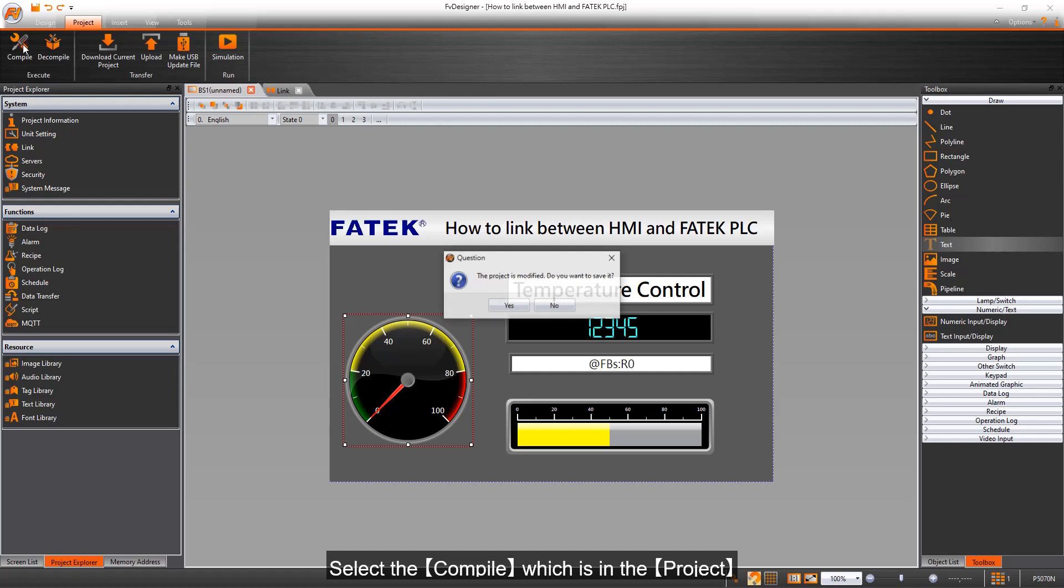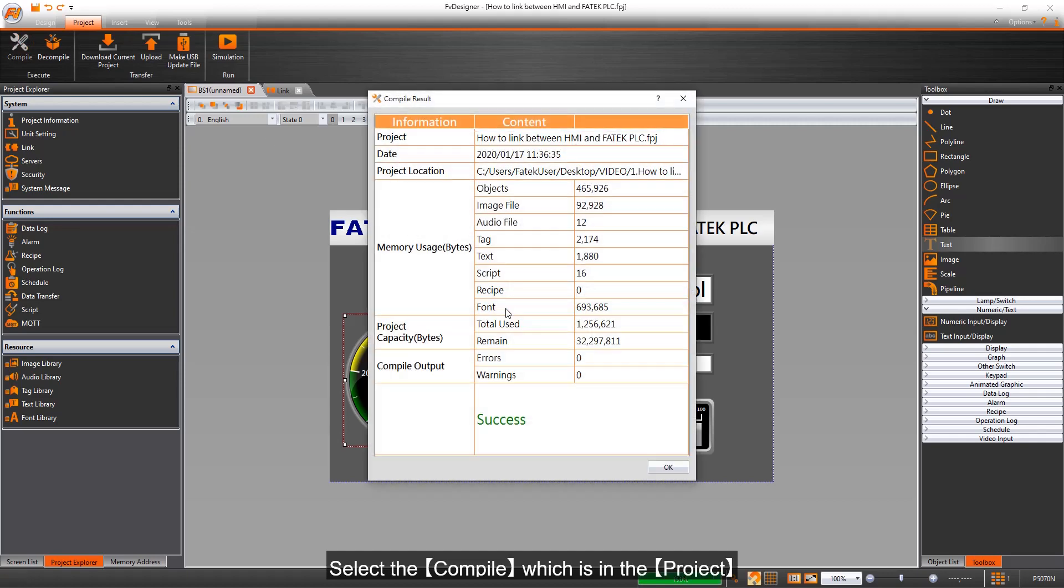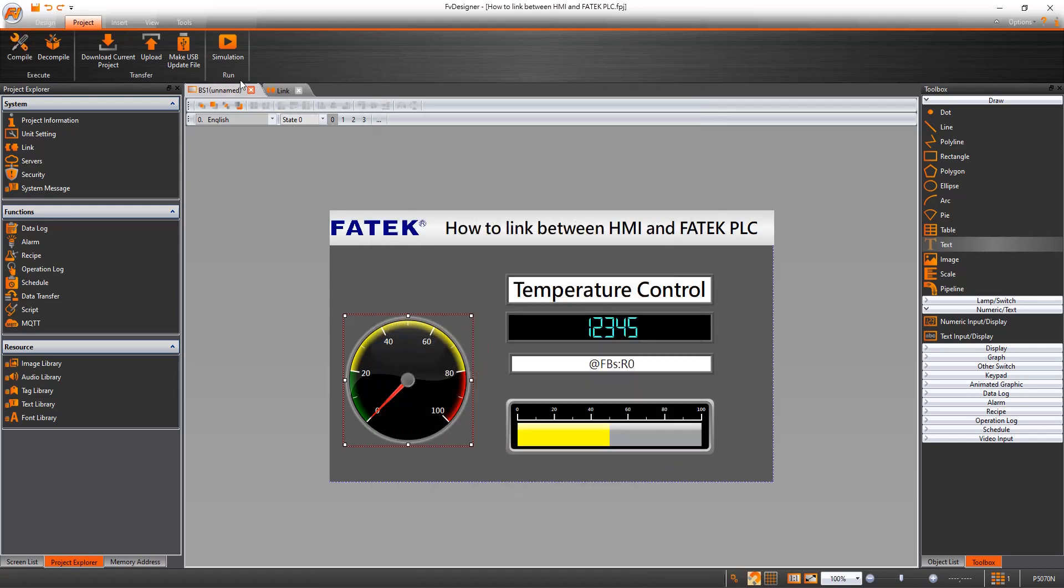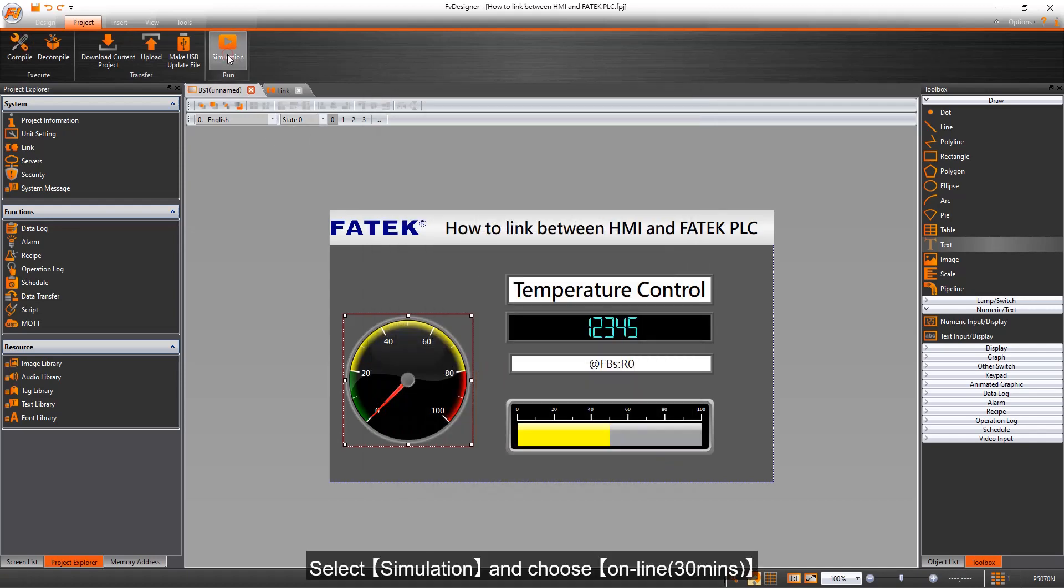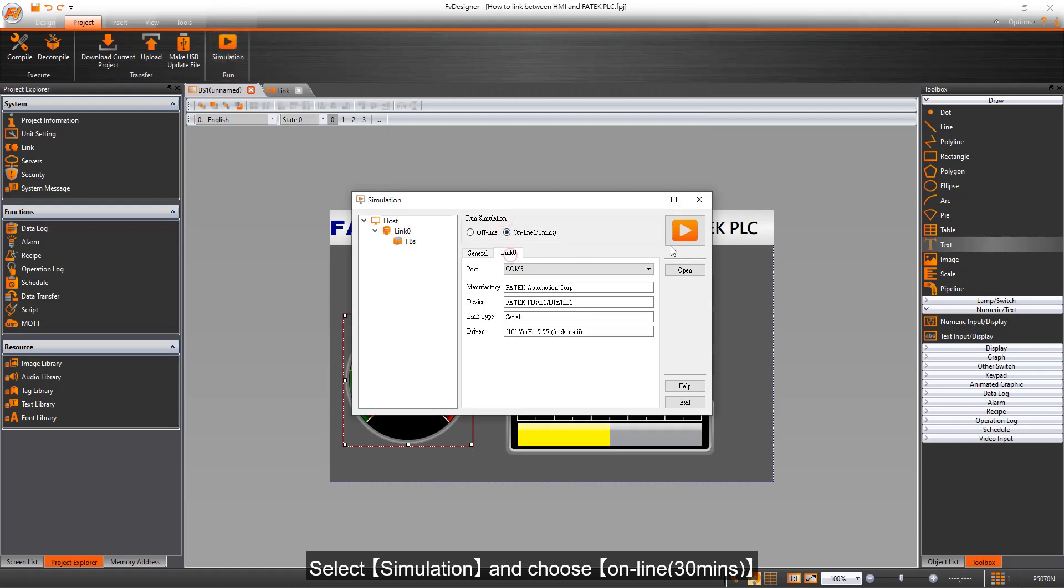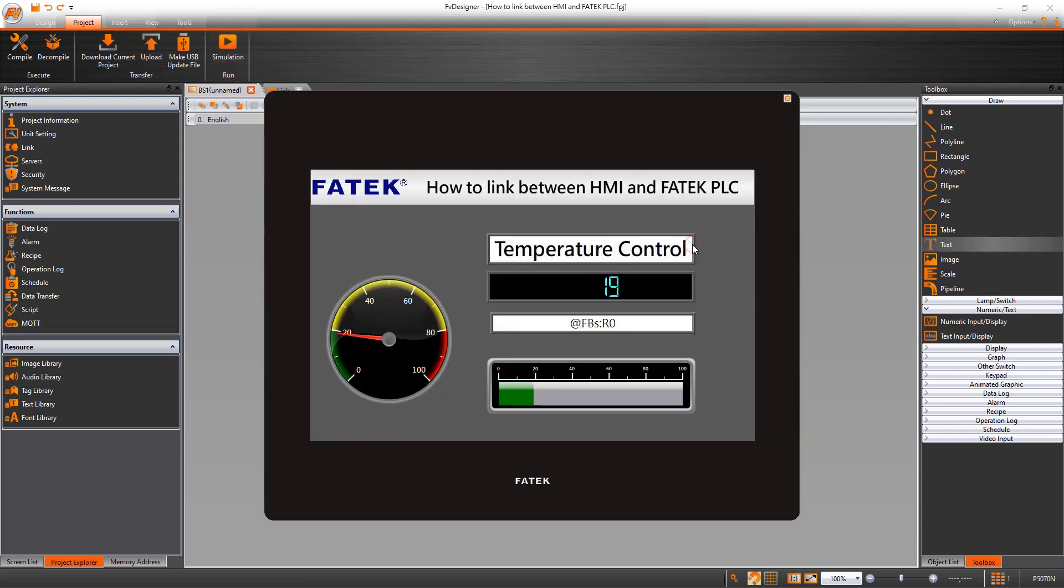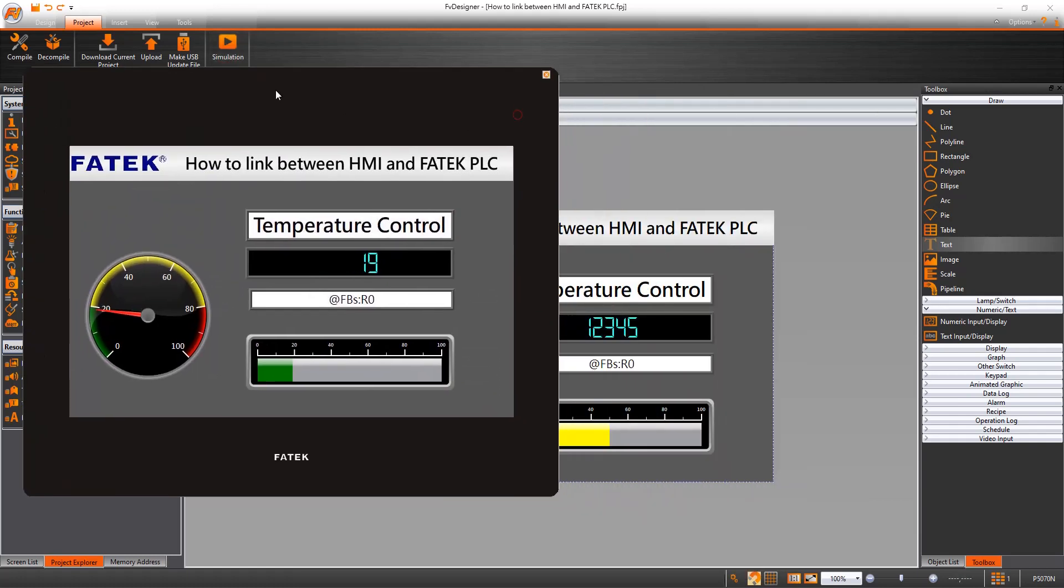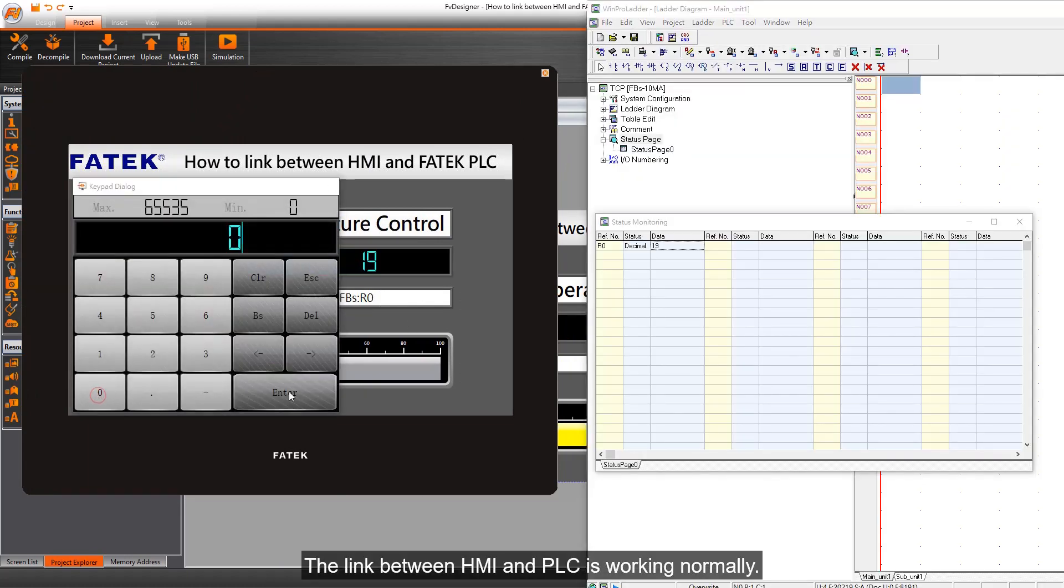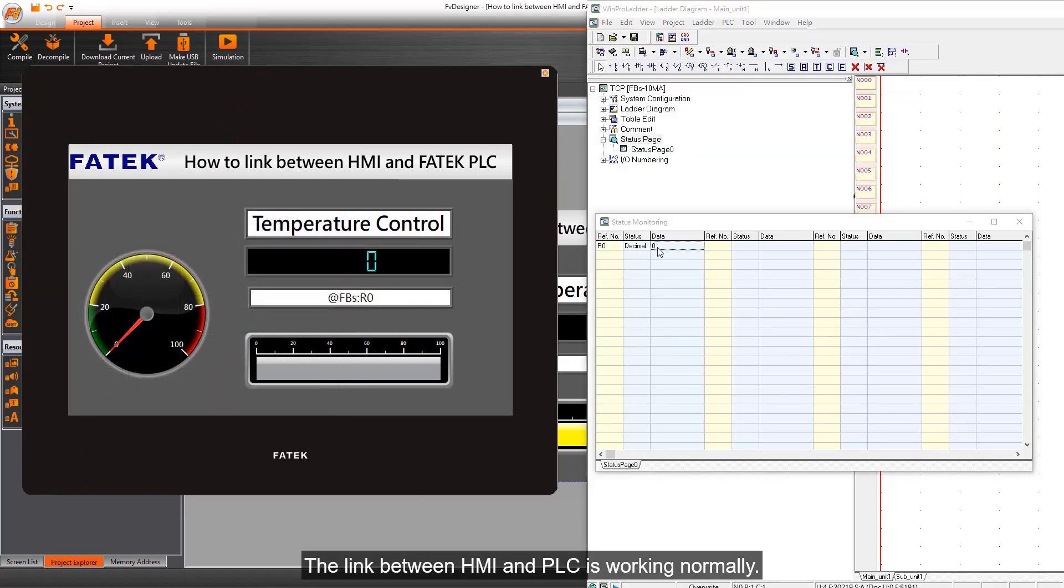Select Compile which is in the project. Select Simulation and choose Online 30 Minutes. The link between HMI and PLC is working normally.